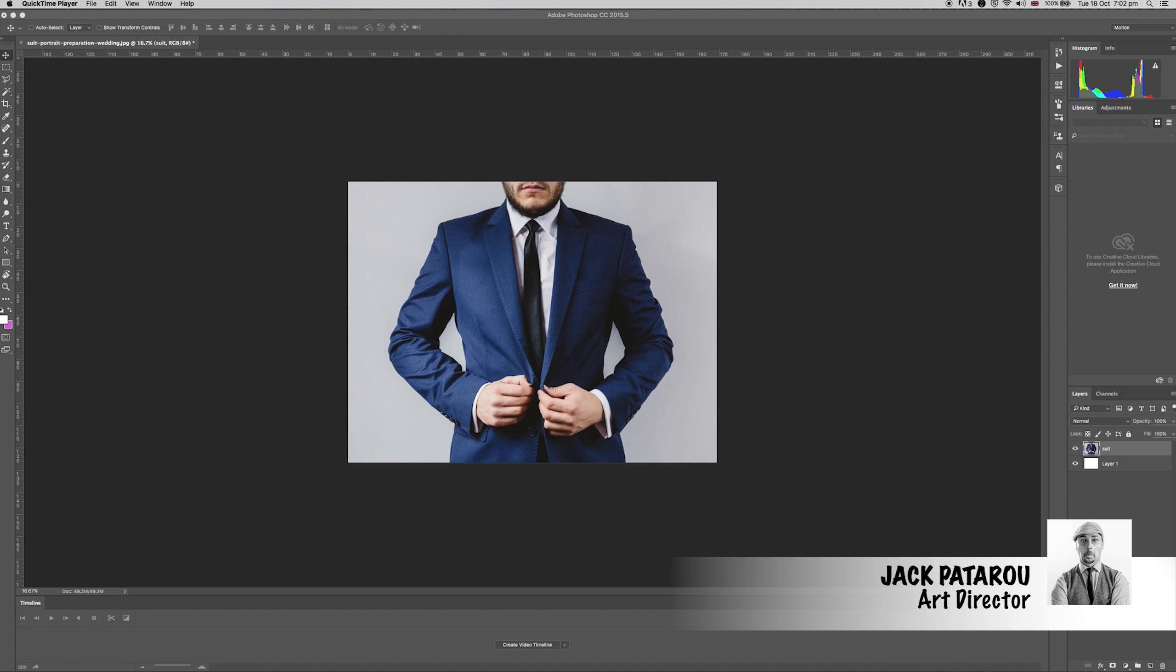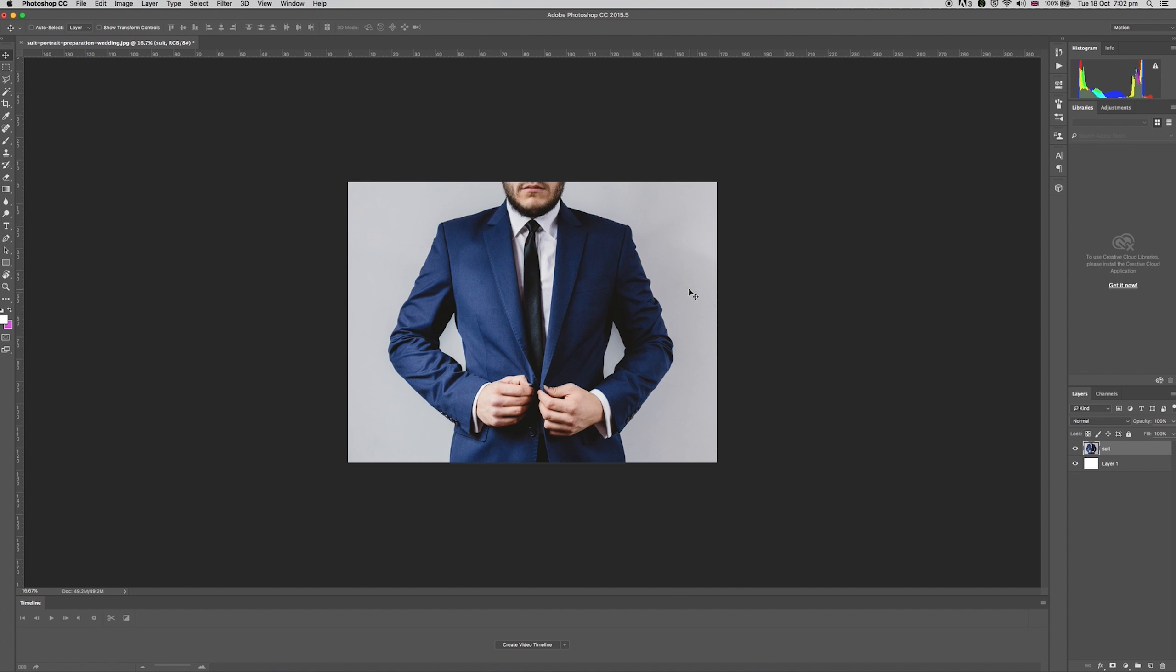Hello and welcome to Scam School. Today we're looking at the magic wand in Photoshop. The magic wand is a classic method for making quick selections based on colour.